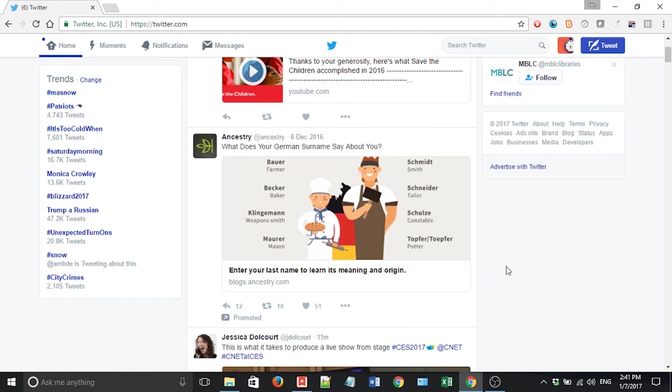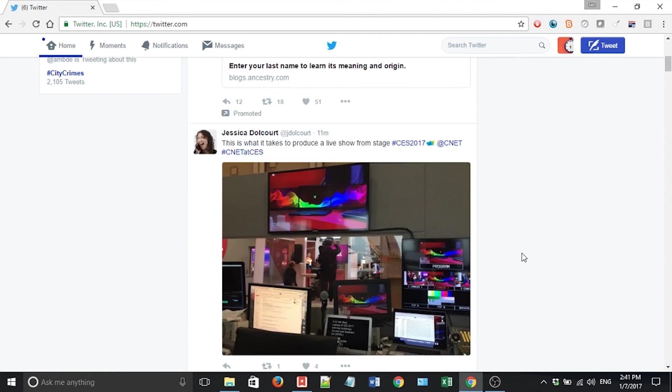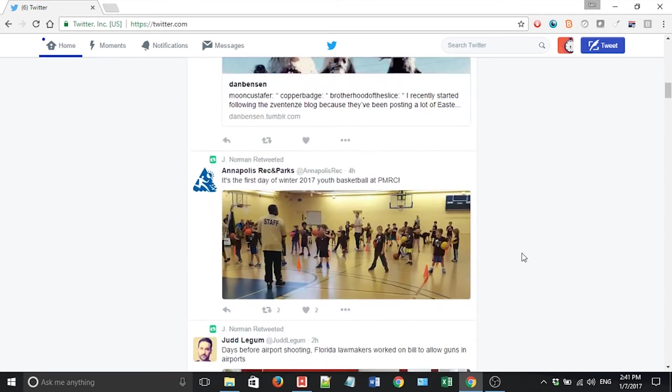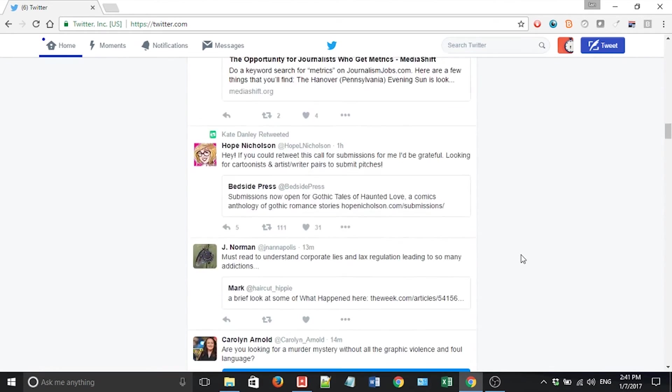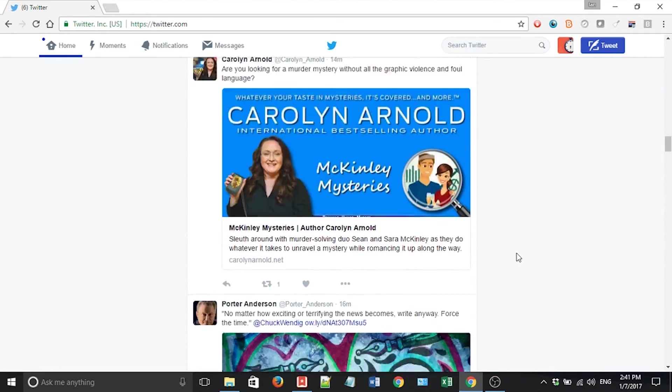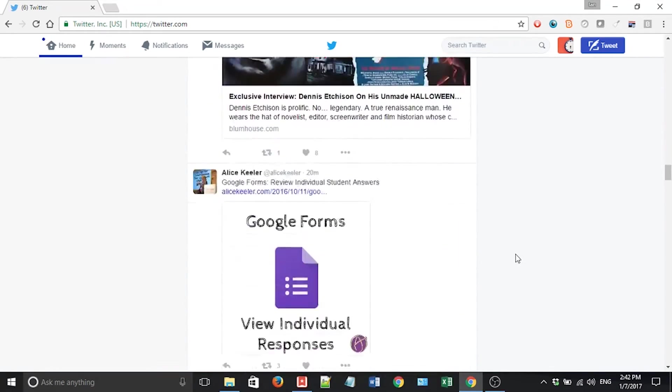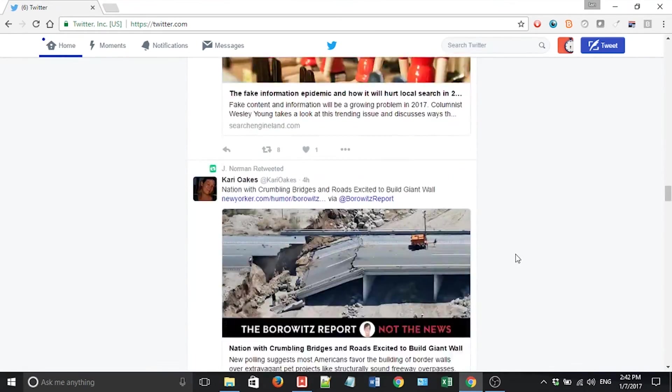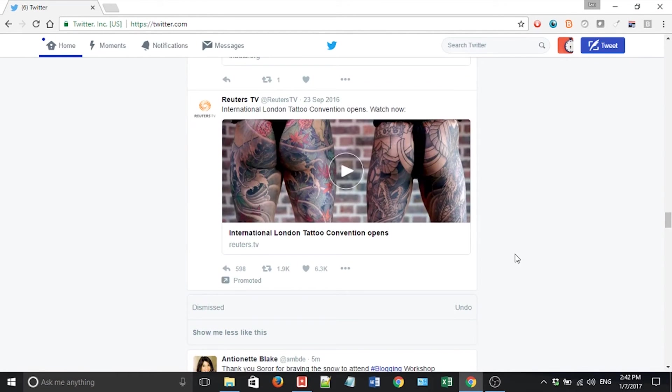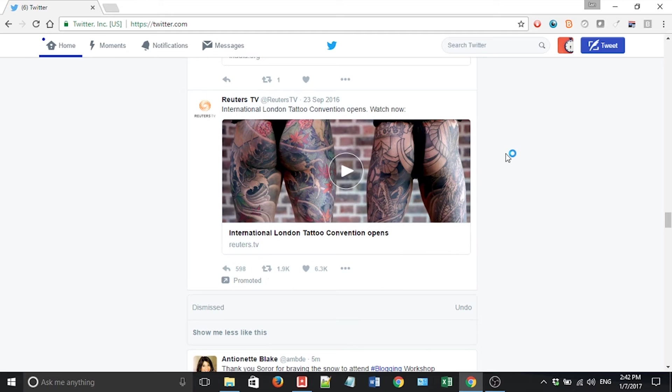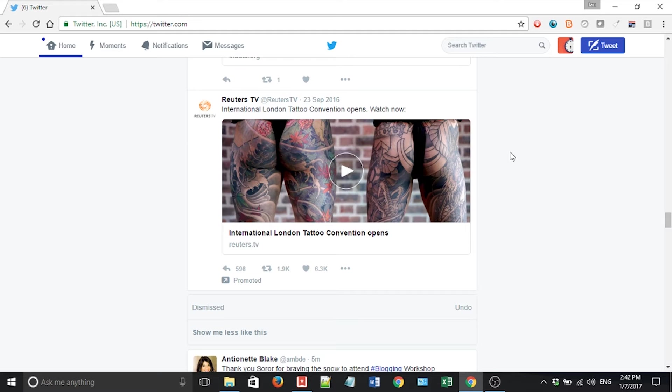The problem is that the ads are repetitive, and sometimes they're really irritating. Let me show you one that popped up in my feed further down. It is right here. So this is an advertisement. These two posts showed up in my feed from Reuters TV. They're promoting the International London Tattoo Convention.